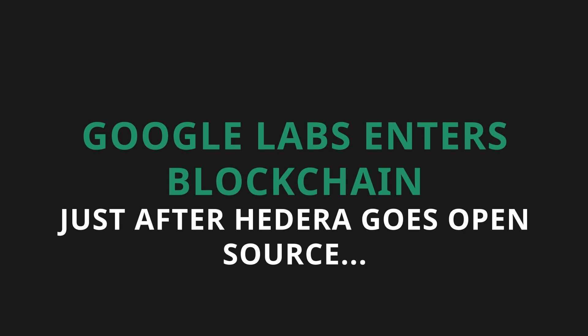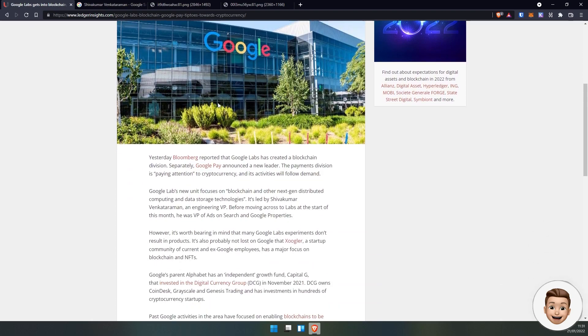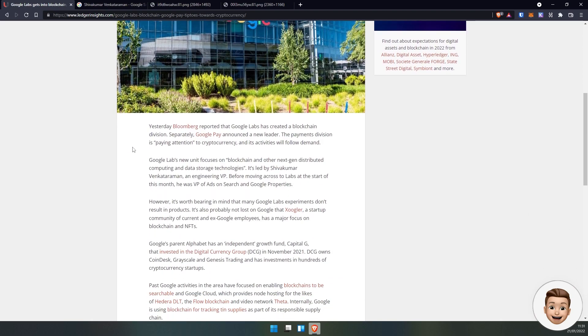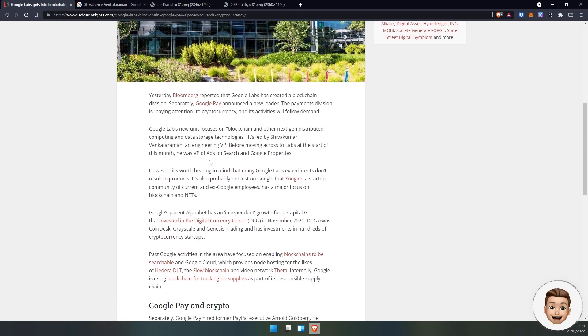Google Labs has now decided they're going to get into blockchain, and Google Pay is tiptoeing towards crypto. What's this announcement about? Google Labs is their research and investment arm of the business, and their payments division is paying attention to cryptocurrency. Its activities will follow demand.